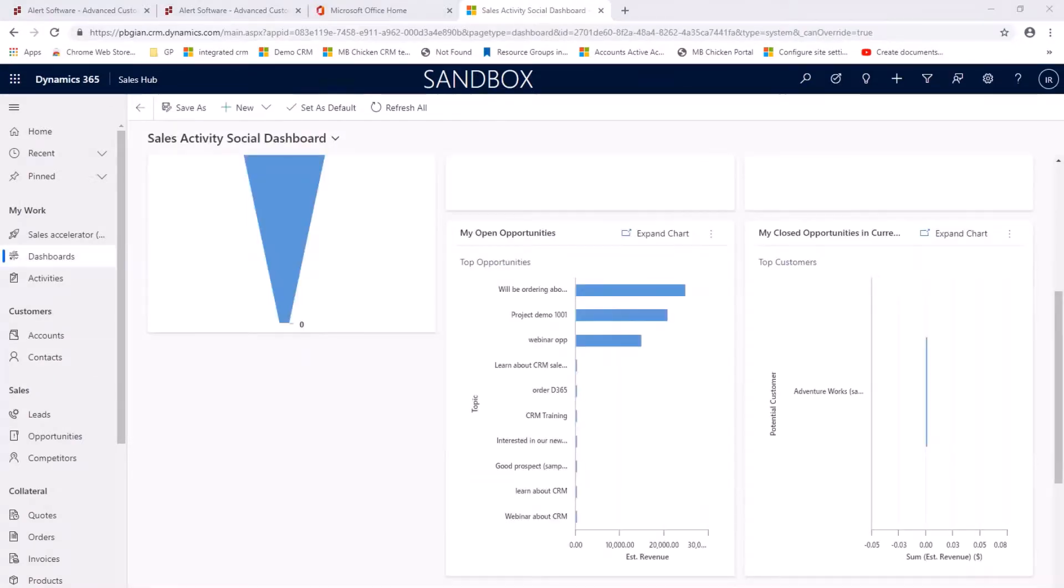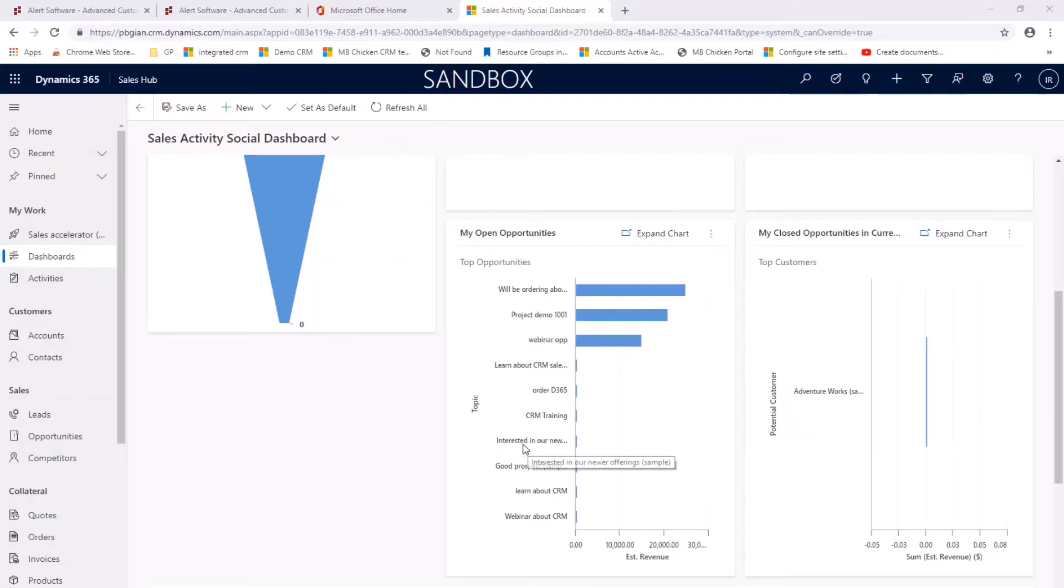Switching to my sales dashboard I can now see that my new opportunity of interested in our new offerings is on my opportunities list.